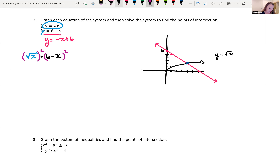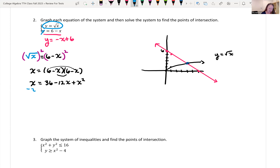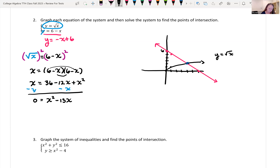Be careful squaring the right-hand side — don't just square each term because there's subtraction between them. Square root of x squared is just x. Squaring 6 minus x gives x equals 36 minus 12x plus x squared. This is a quadratic equation, so I want to set this equal to 0. Subtracting x and rewriting in descending order: 0 equals x squared minus 13x plus 36.